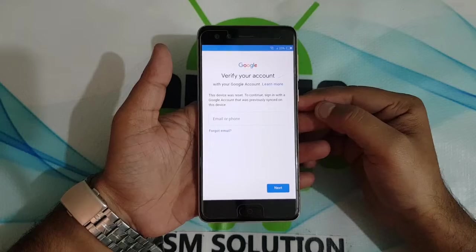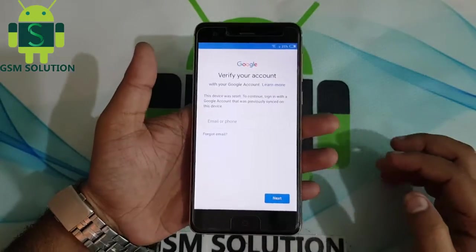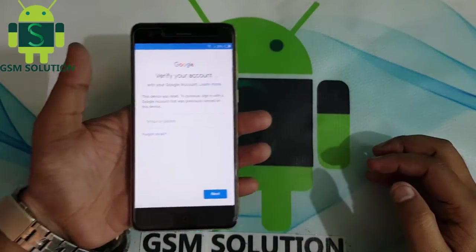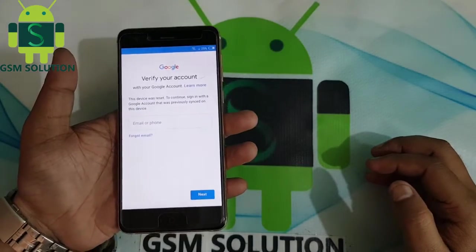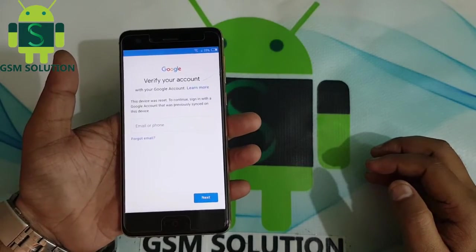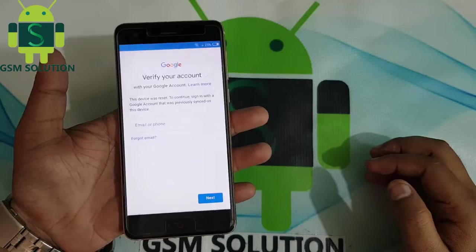In this post I am going to show you how to bypass Nuvia NX589J FRP lock without PC.